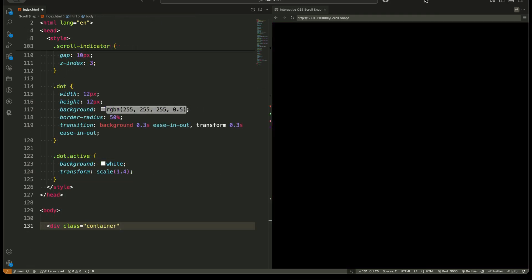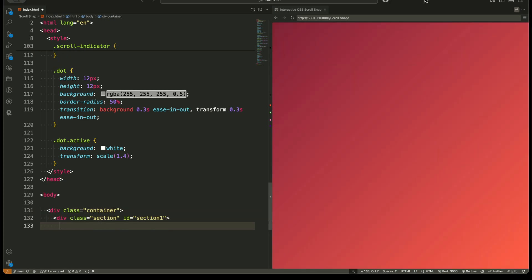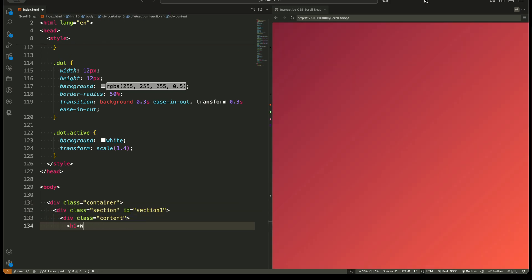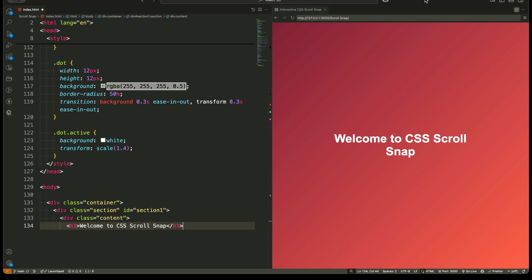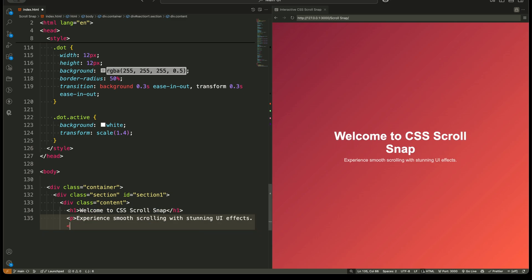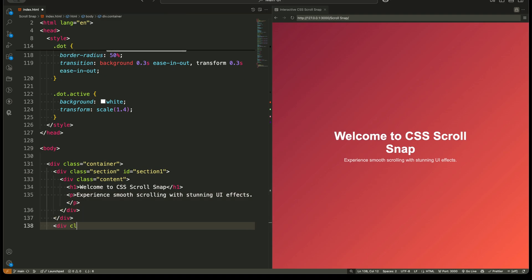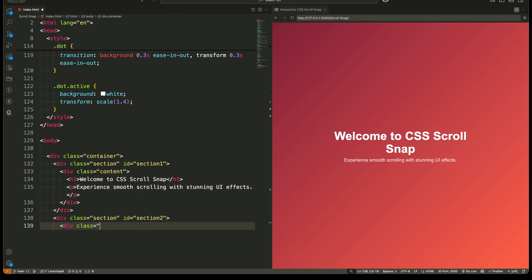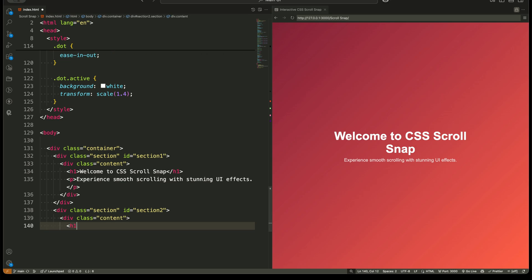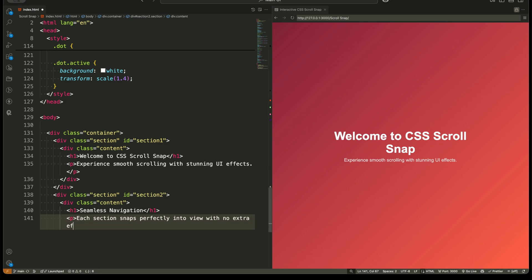At the core of ScrollSnap, we have a scrollable container with multiple sections inside it. Unlike free scrolling, where the page moves continuously, ScrollSnap locks each section into place. So when you scroll, you land exactly on the next section, not somewhere in between. This creates a structured and visually appealing user experience where each part of the page is displayed fully and clearly before moving to the next.